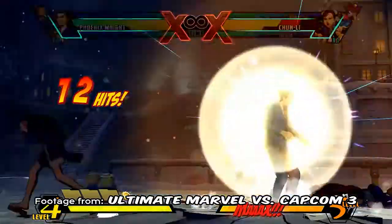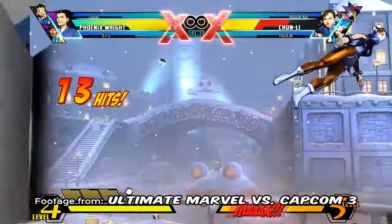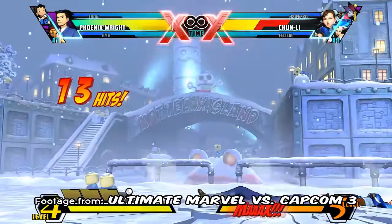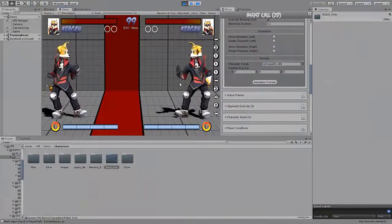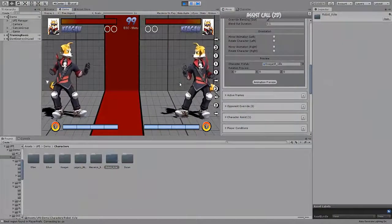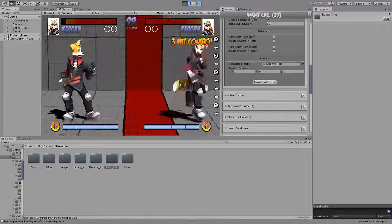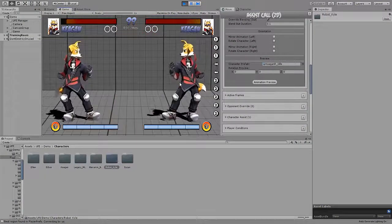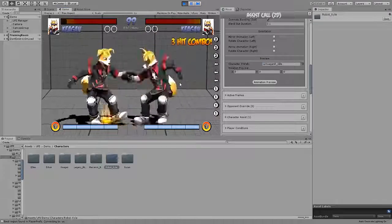In UFE2, it is fairly simple to create assist calls. Just make sure you have two characters created: one to call the assist and the other to be the assist being called. Here is an example of an assist move that we will be creating.